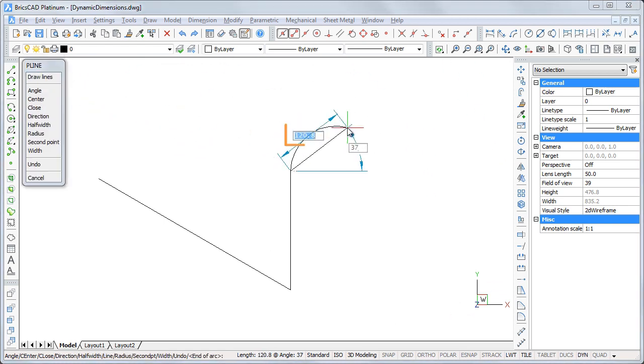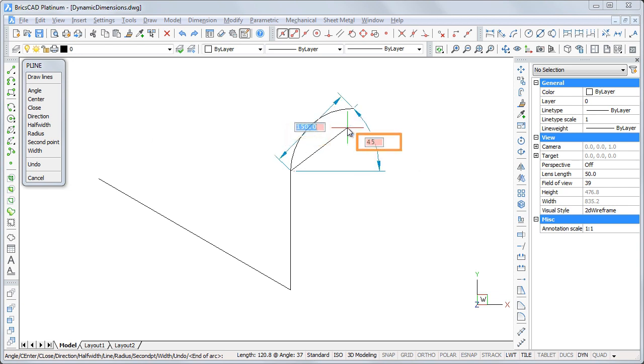For arc segments, first specify the length of the chord, then the angle.